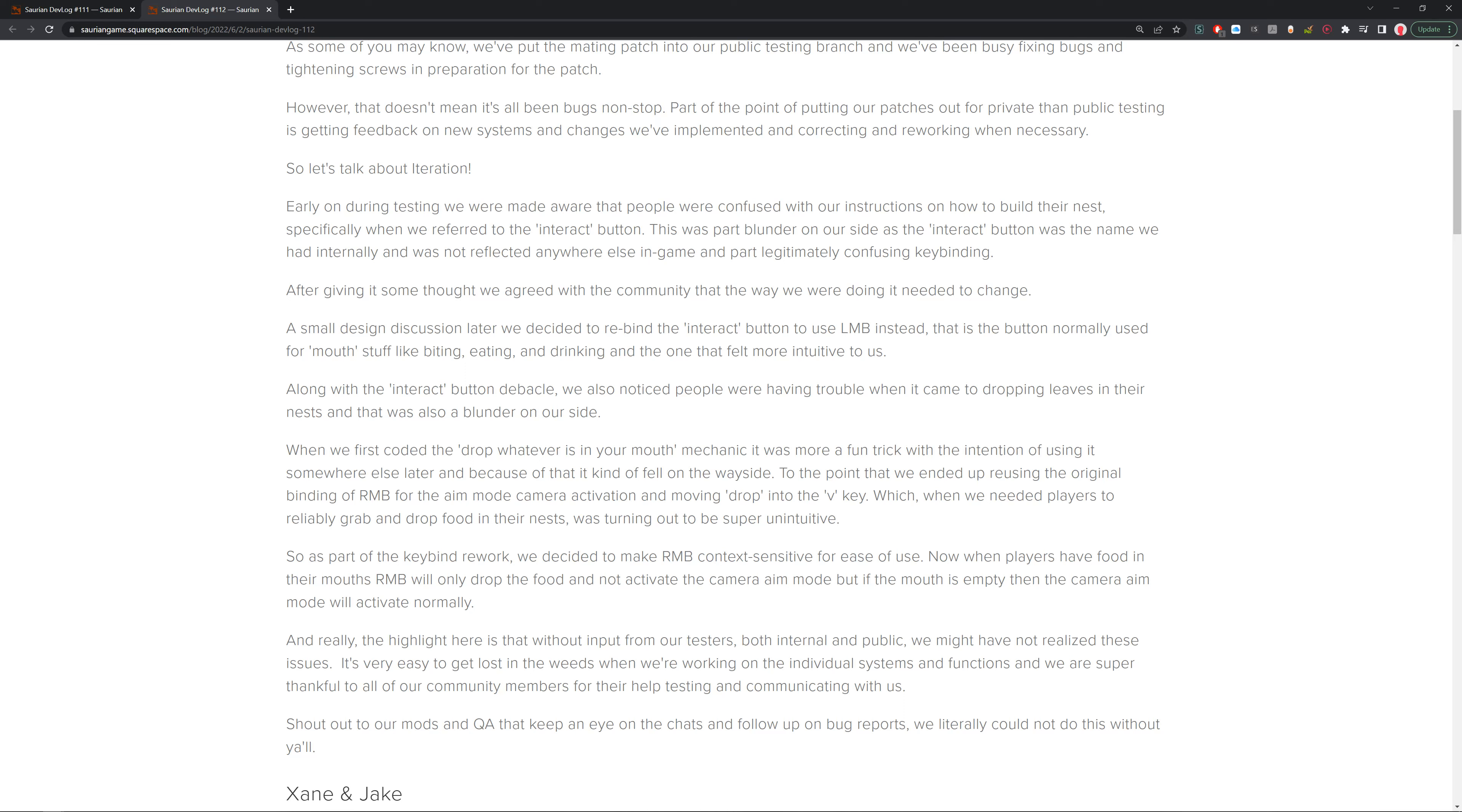Early on during testing, we were made aware that people were confused with our instructions on how to build a nest, specifically when referred to the interact button. This was part blunder on my side as the interact button was the name we had initially internally and was not reflected anywhere else in game, and part legitimately confusing keybinding. After giving that some thought, we agreed with the community that the way we were doing it needed to change. A small design discussion later took us and we rebinded the interact key into the left mouse button instead.